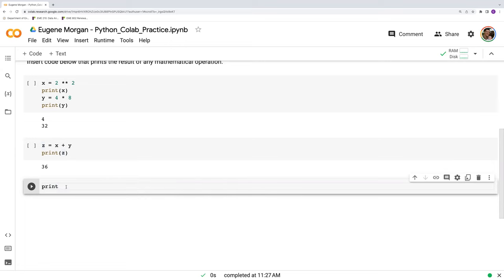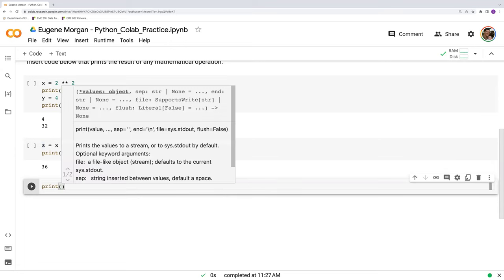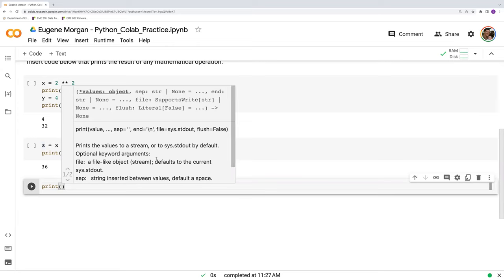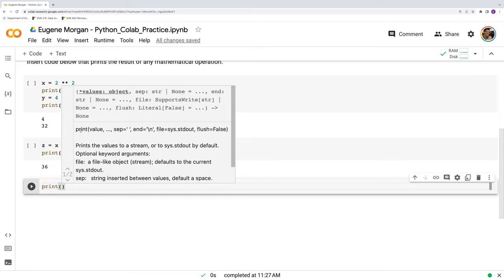And let's continue on with print as an example here. Print is the built-in function. If I do a parentheses, what automatically pops up in Google Colab, and this is very nice, is how to use the function. So first, I would have to know that some function called print exists, and that's a separate issue. In this class, we'll introduce you to many functions to use for data processing, visualization, and analysis, and statistics, and things like that. So we'll cover a lot of those.